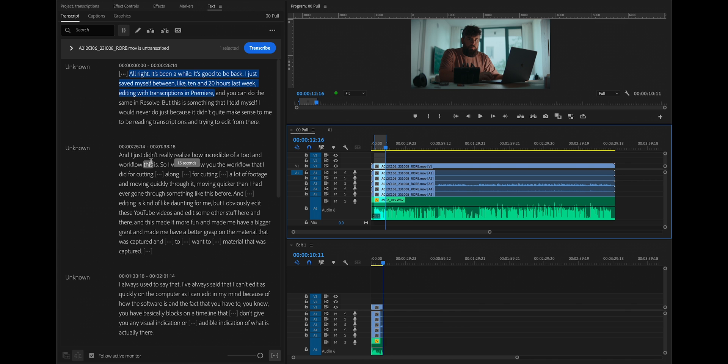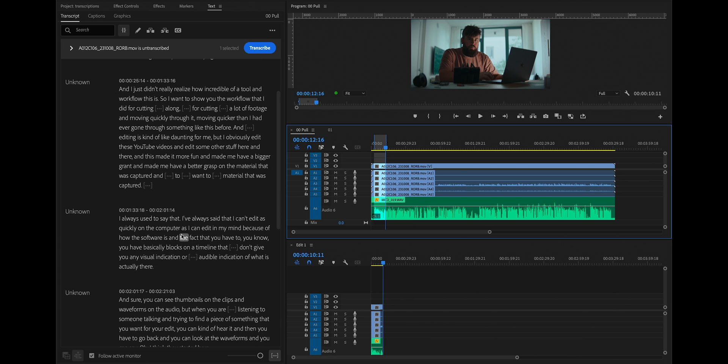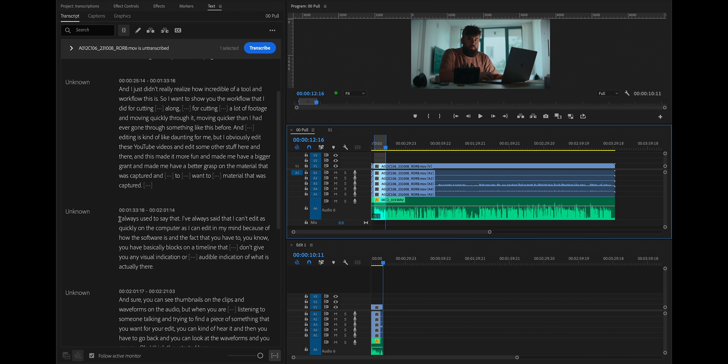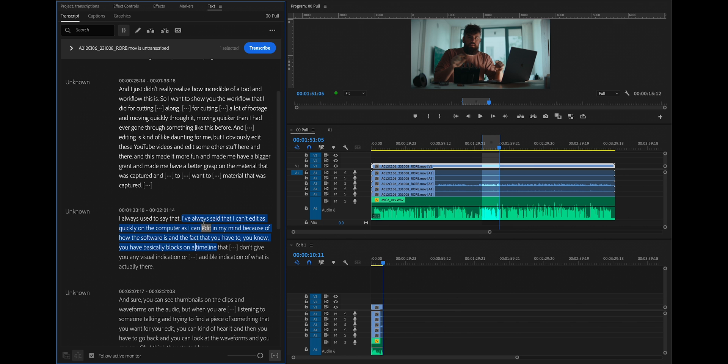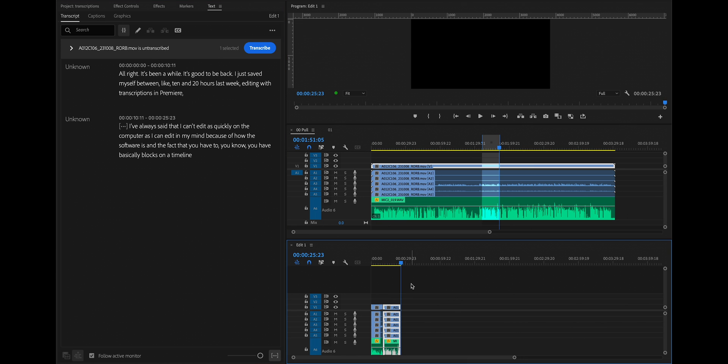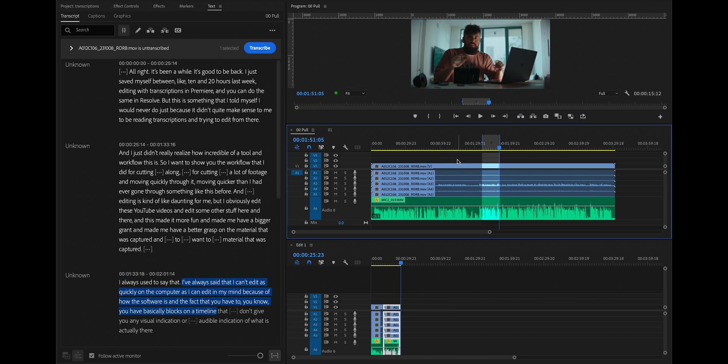I see some gaps here. So I might have been trying to figure out what I was saying. I see, I always used to say that and then I redid it. So this is an example of where this helps so much. Without even looking into the footage or on the timeline or listening to anything, I see here that I redid it. So I can just grab from here. I've always said I can't edit as quickly on this computer as I can edit in my mind. Let's just say that's the whole thing I wanted. I will copy that and put it in here.